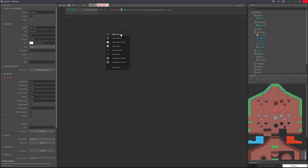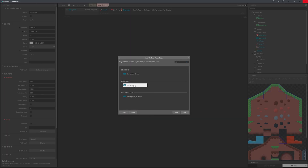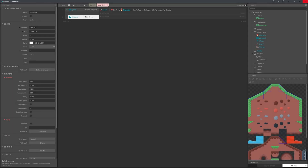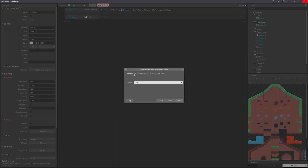Now go into the event sheet and add an event — keyboard, key is down. Press A. When the A key is down, we want to set the character to simulate the control going left — so go to character, search simulate control, and select left.